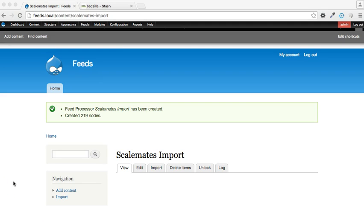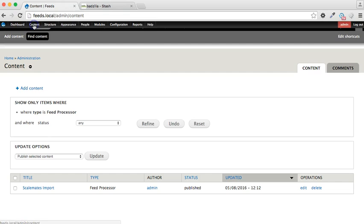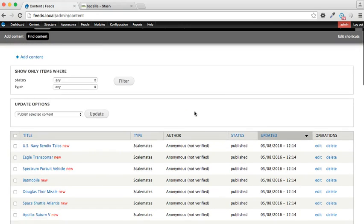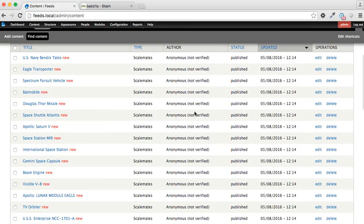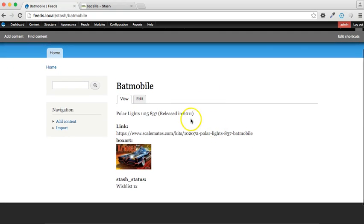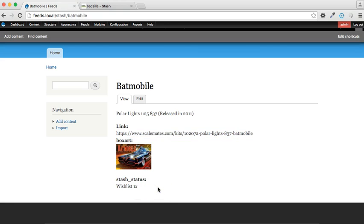And now the import has finished, and we can check how that's worked by going to content, and it's saying already that there's 219 items there, so it is looking good. And here we have it. So these are all the items which we've just imported. Let's just pick one at random. So we can see here that we've got the description, which is the body text, we've got the title, obviously, we've got a link back to the item on the Scalemates website, we've got the box art, and we have got the status too. So we've proven the concept and the import has worked fine.